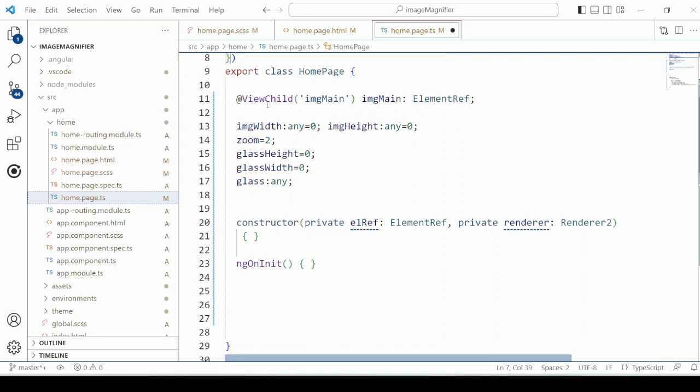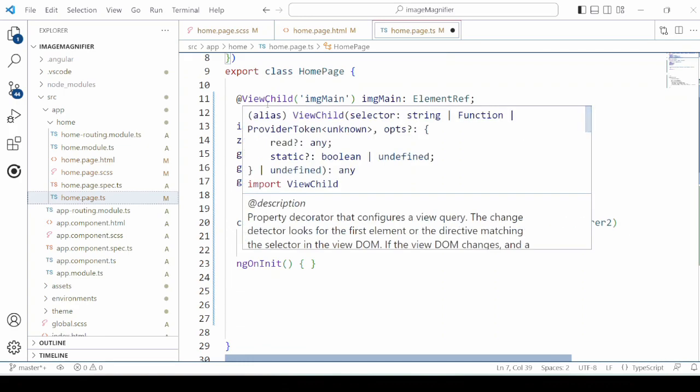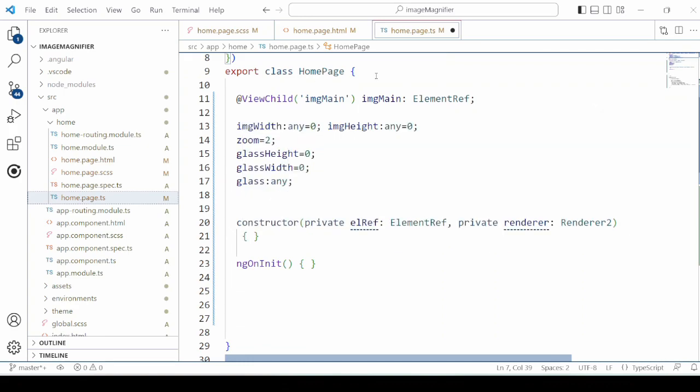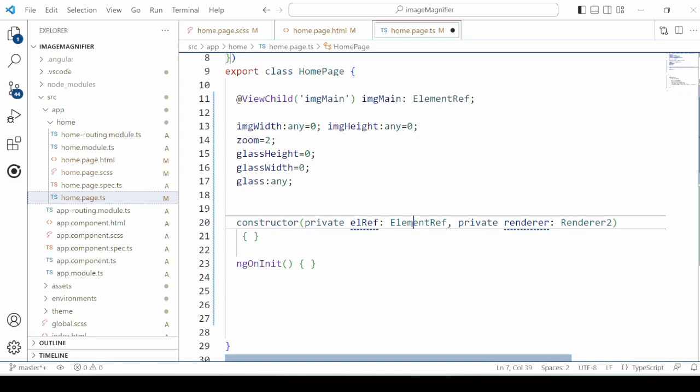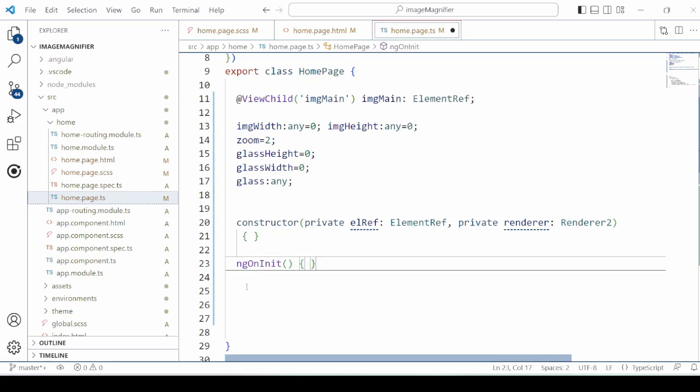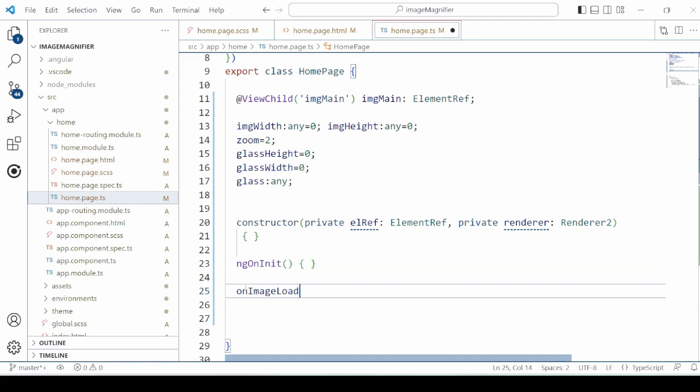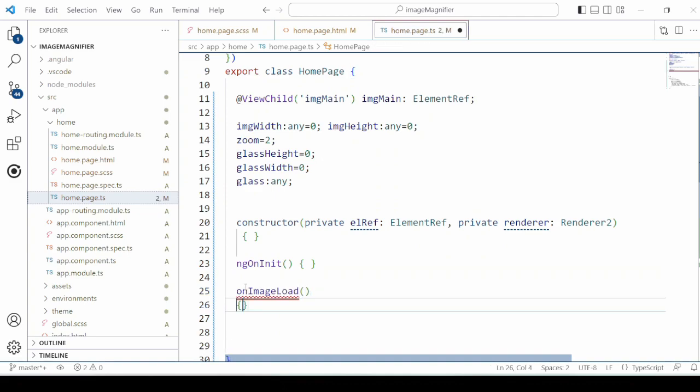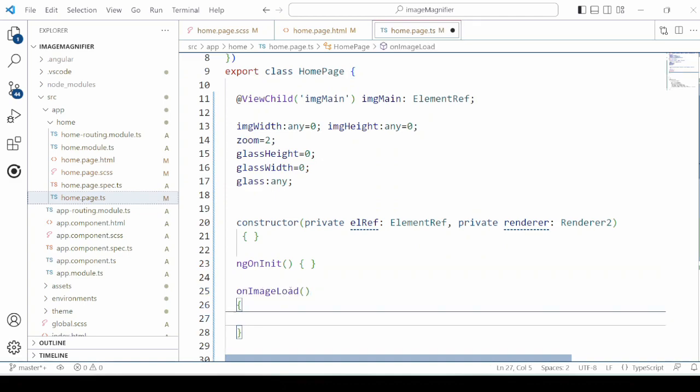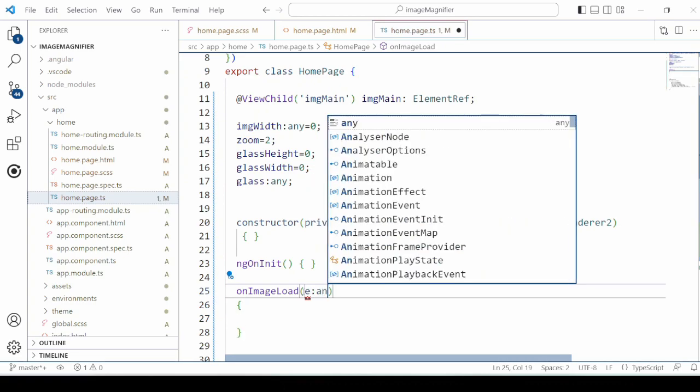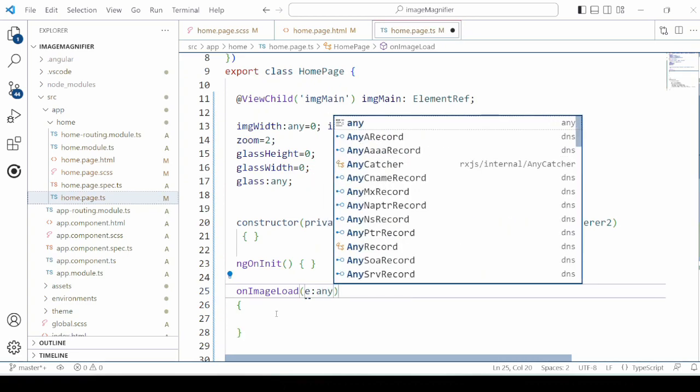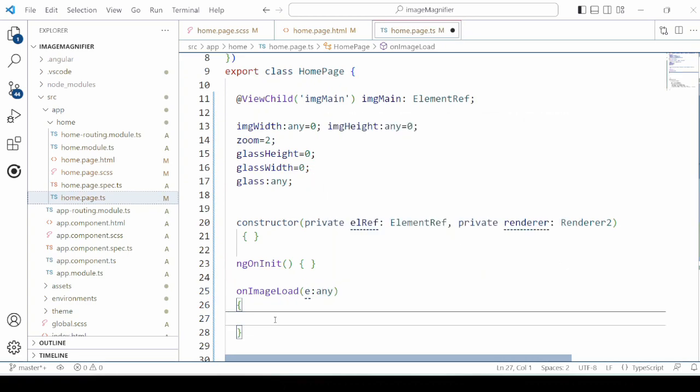ViewChild is used to get the reference of the native DOM element. Here we are taking the reference for our image, declaration of a few variables. We will use the ElementRef and Renderer2. Let's find out the width of the image and height of the image.